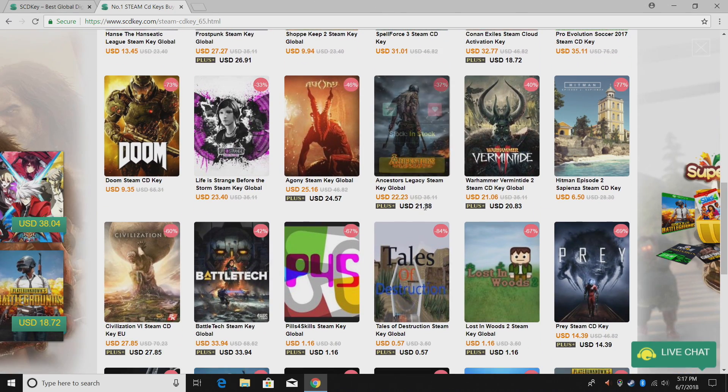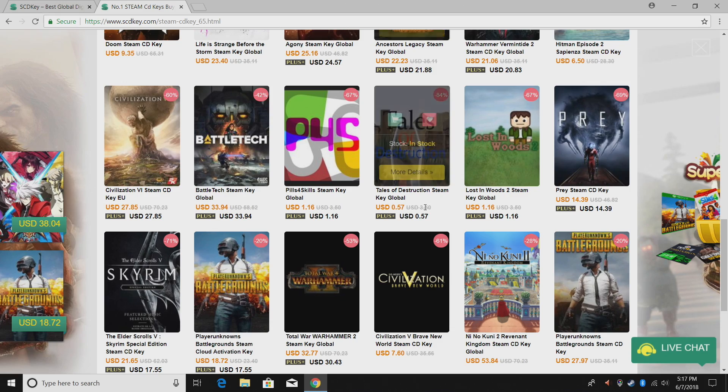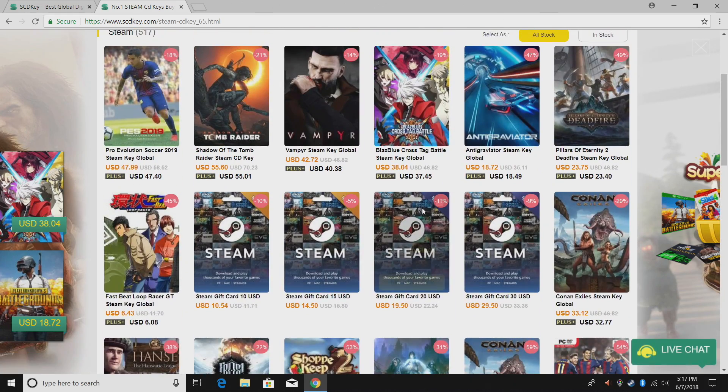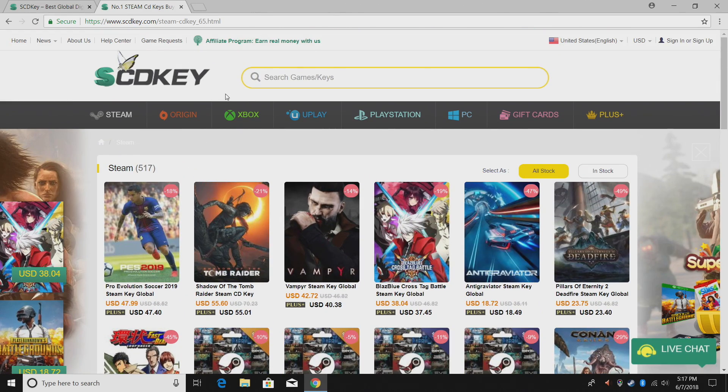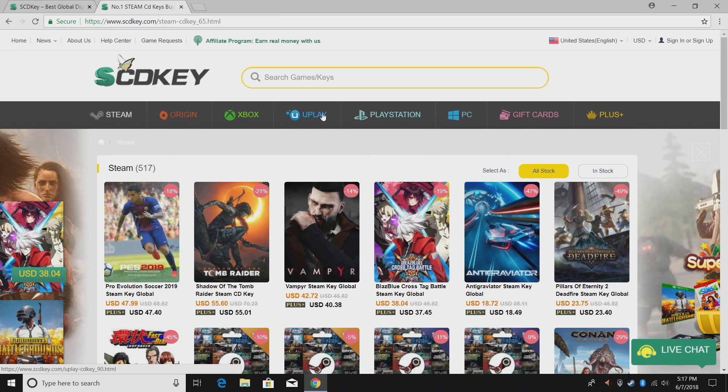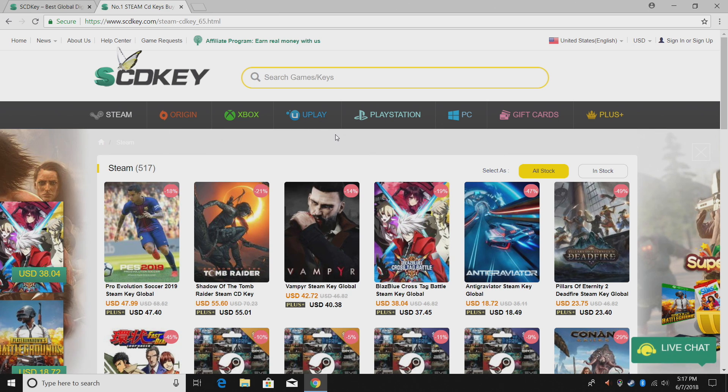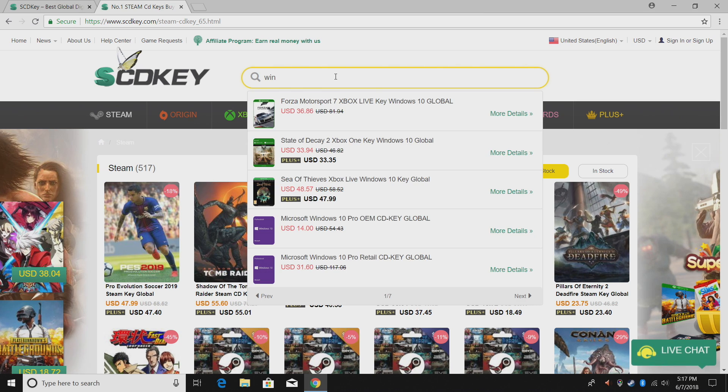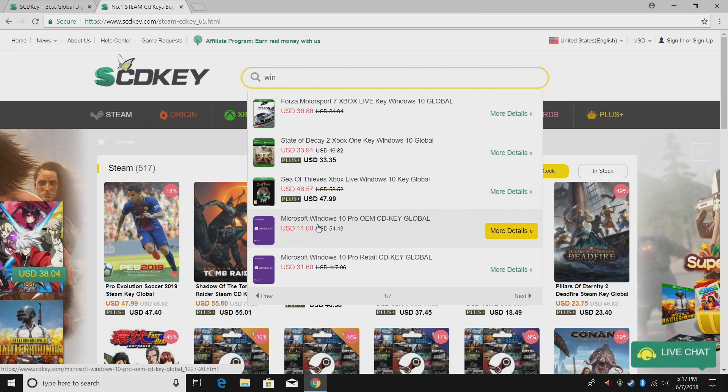New games, bundles, old games, you can find pretty much everything on here. And if you're not a PC gamer, they also have Xbox and PlayStation here. If you are a PC gamer, Origin, Steam, Uplay, and there's a few others that aren't listed here that I've seen over the past few months.